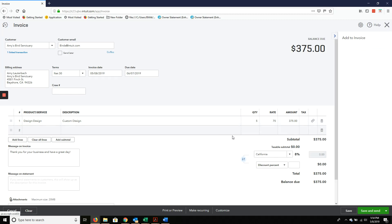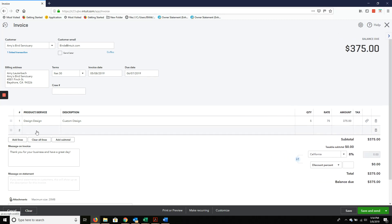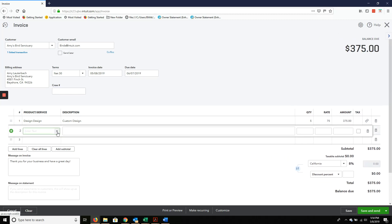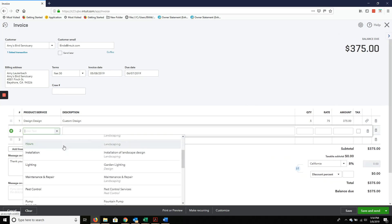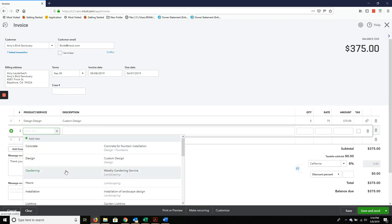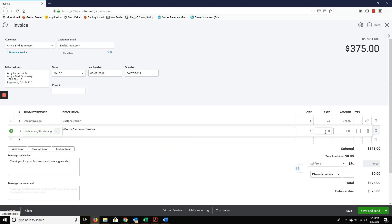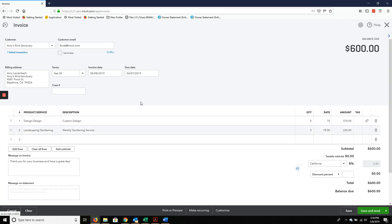So she's got to pay for this custom design. And then we're going to add some gardening to it. So Amy owes us a total of $600. Save and close.